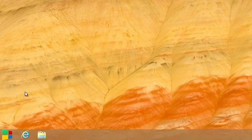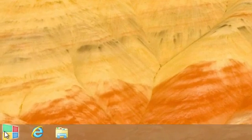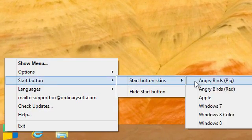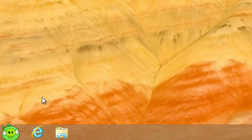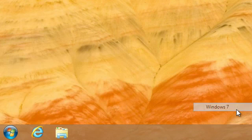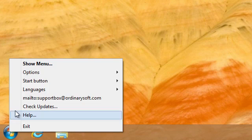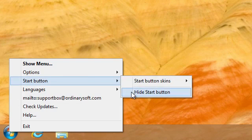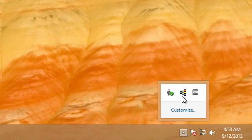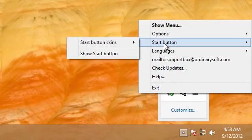You may select a cool skin for the Start button or create your own. StartButton8 does not modify system files and it's easy to install or remove.